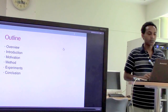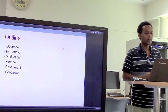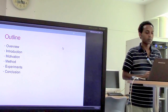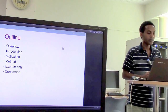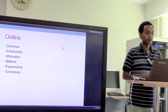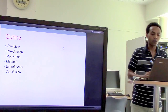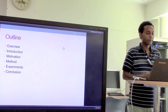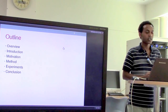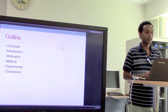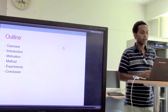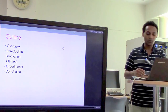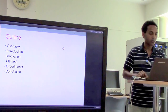In this presentation, first I'm going to talk about the overview of the paper and then introduction and the motivation of the authors to start this research. Then we're going to see the methods that they have used, next is the experiments and results, and then we'll conclude with some remarks.